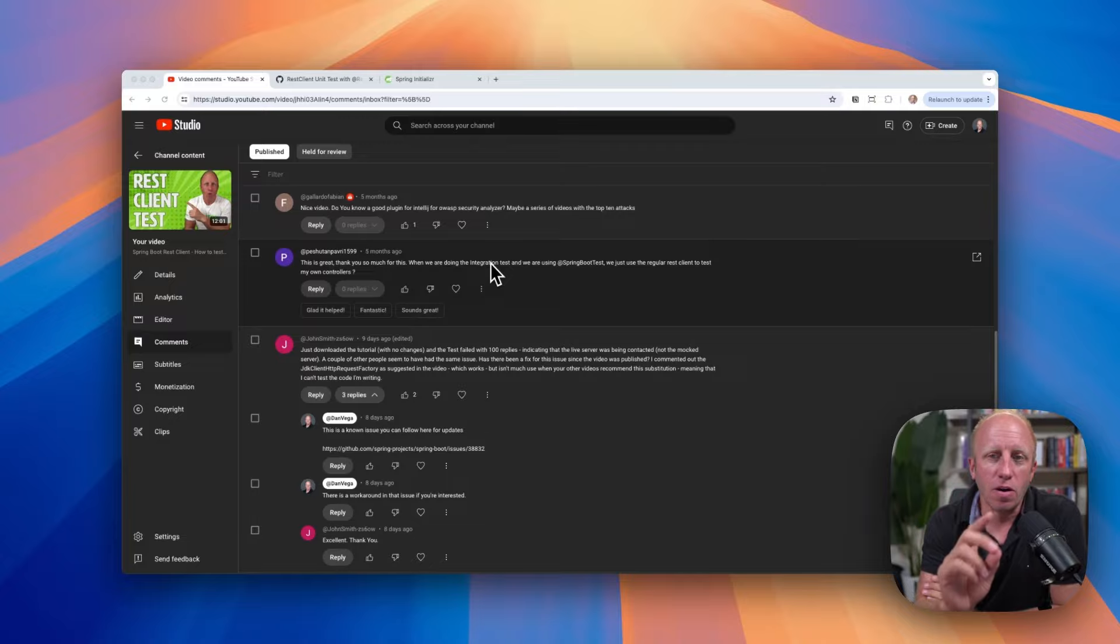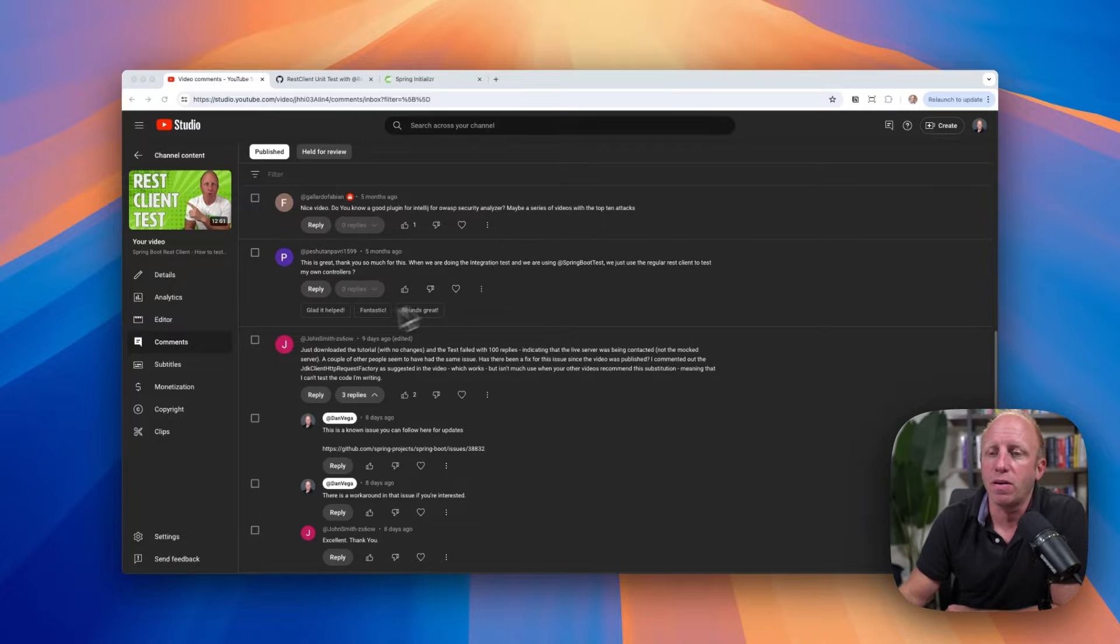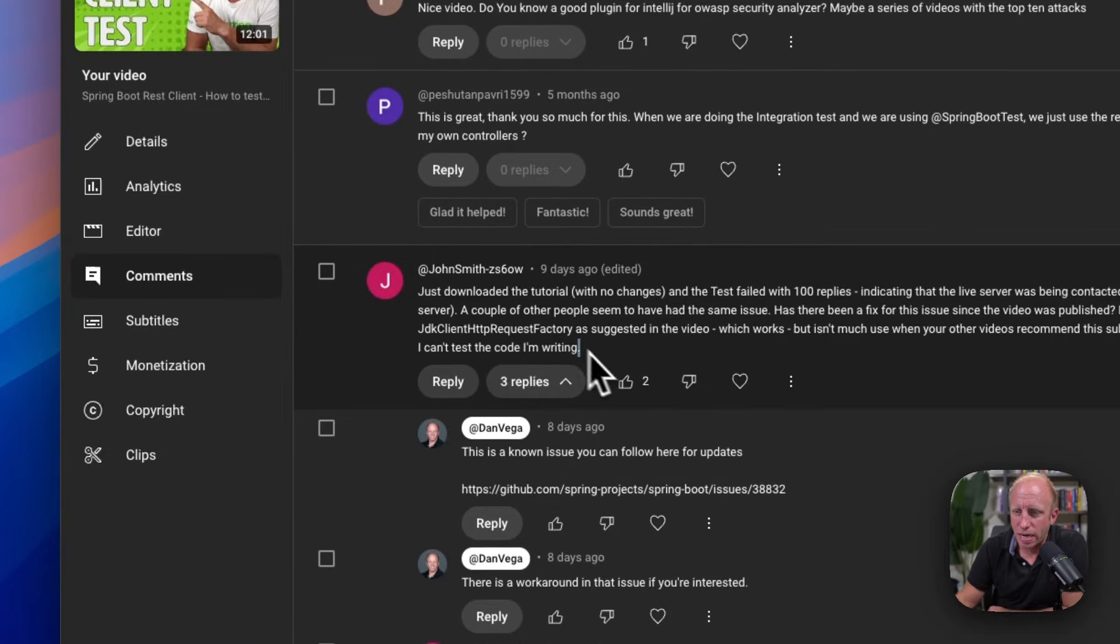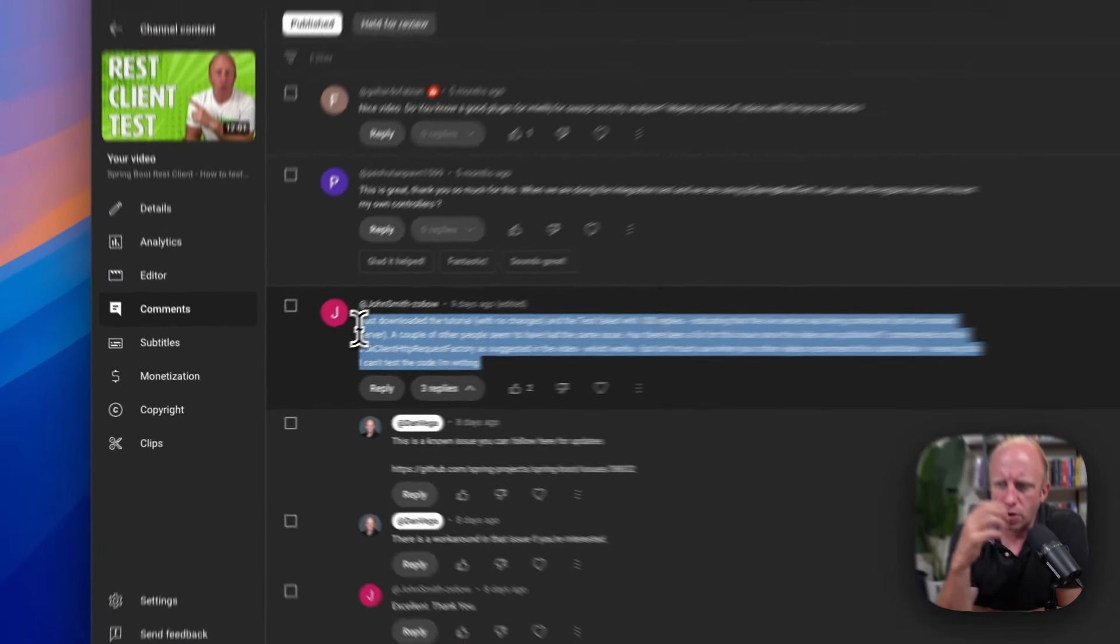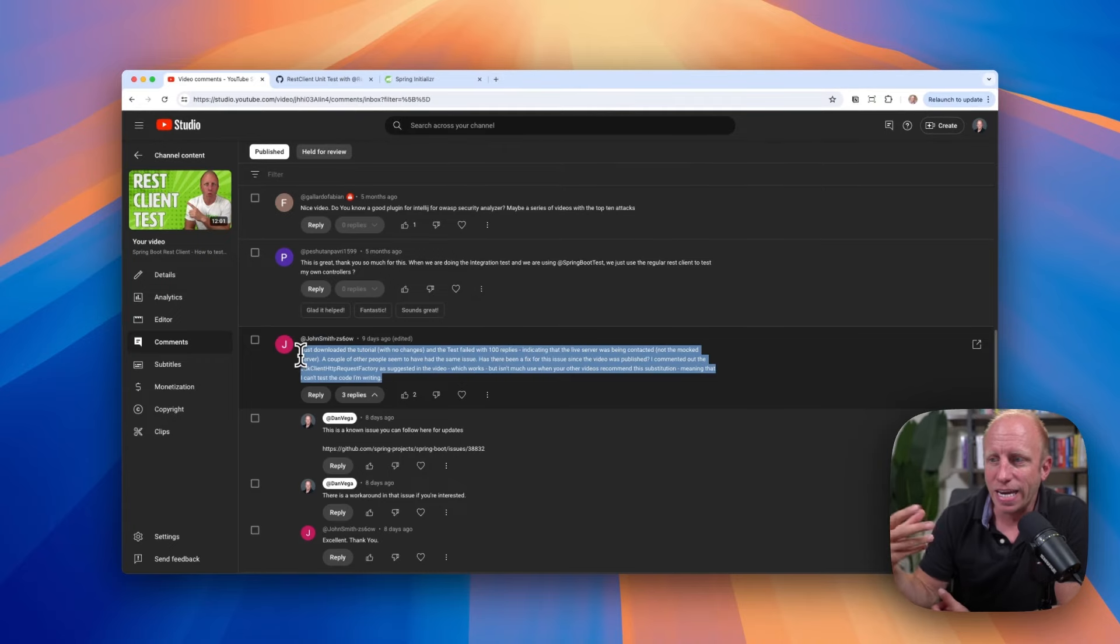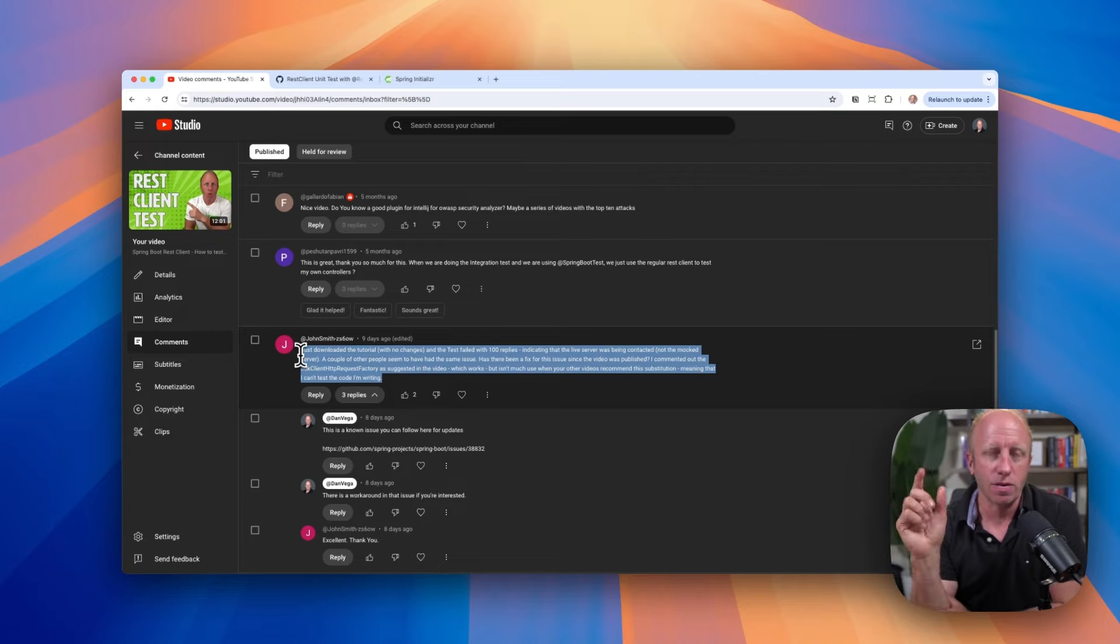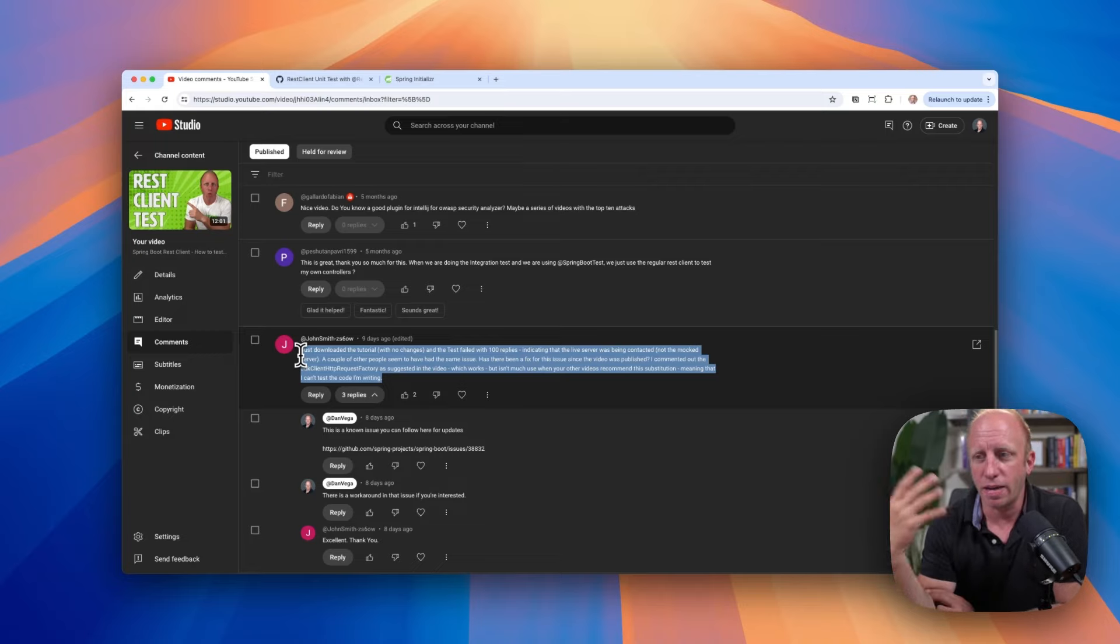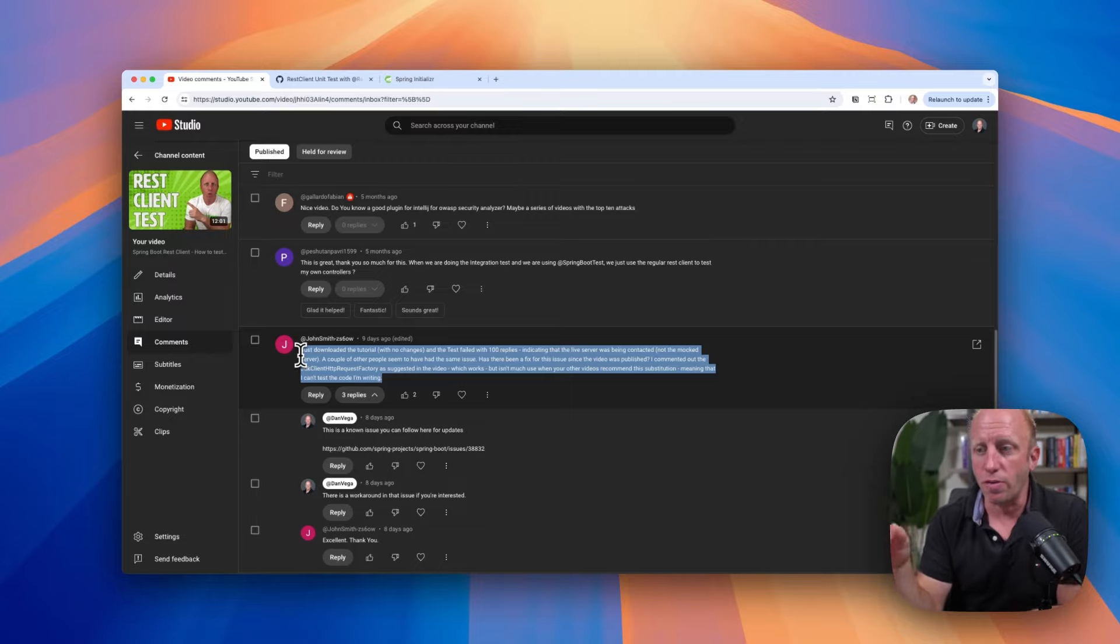But this was all about the REST client test annotation. And I got a couple of comments on there, one of which was this comment right here that I want to focus in on. It says, just downloaded the tutorial with no changes and the test failed with 100 replies, indicating that the live server was being contacted, not the mock server. I had this problem, the same problem in the video that I did. And I explained what you could do about it. But I didn't show the actual workaround.